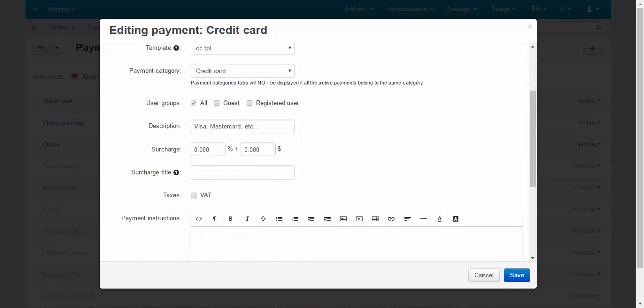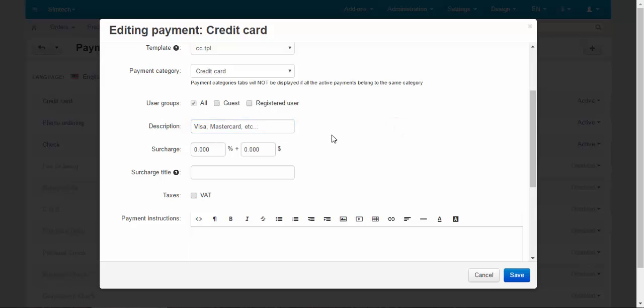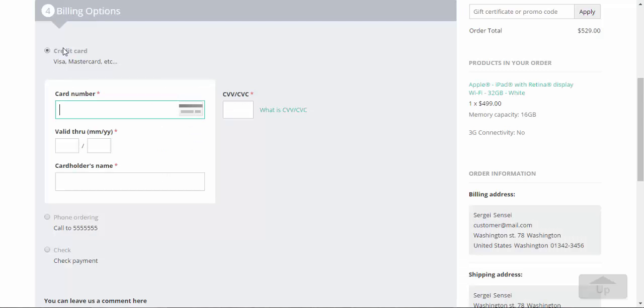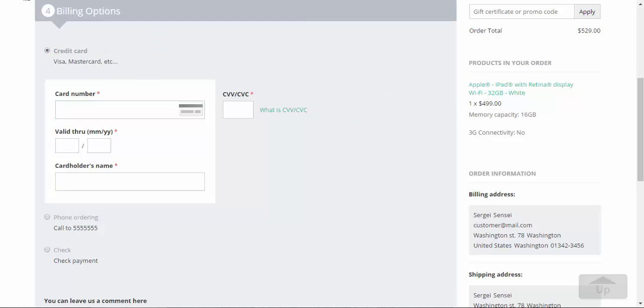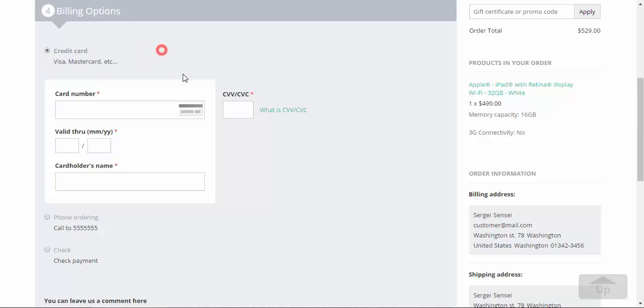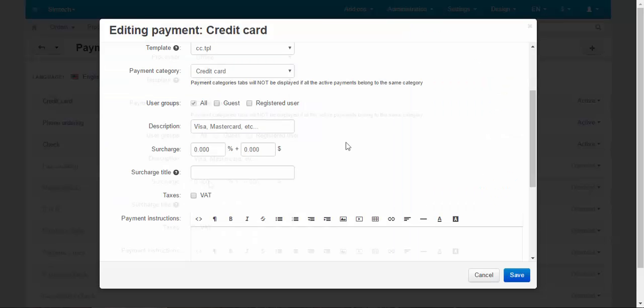Description. This is the text that is written under the title. Here, take a look. This is the title and this is the description. Here you can enter some useful information about the payment method or maybe some tips. It's up to you.